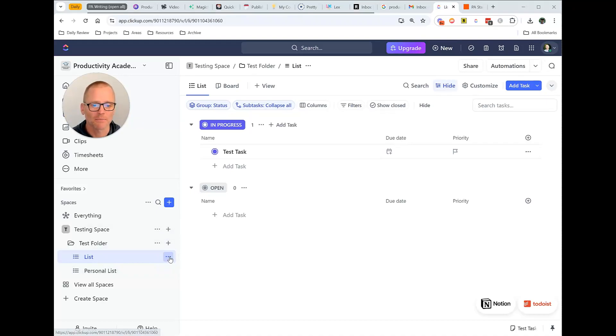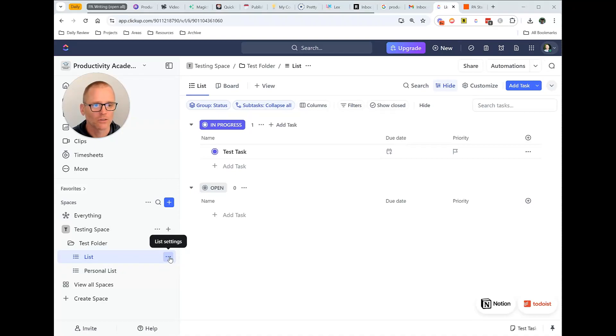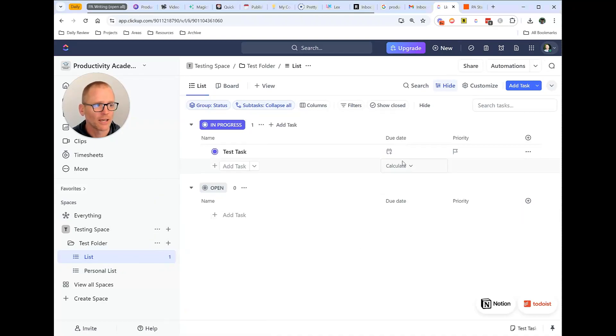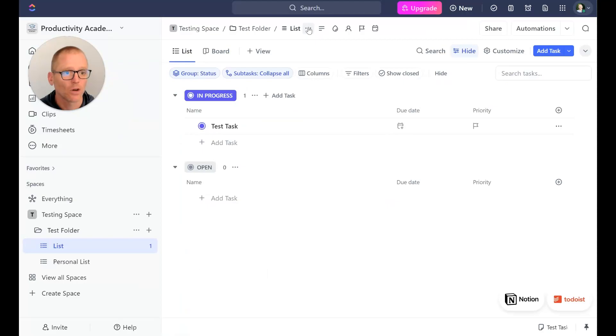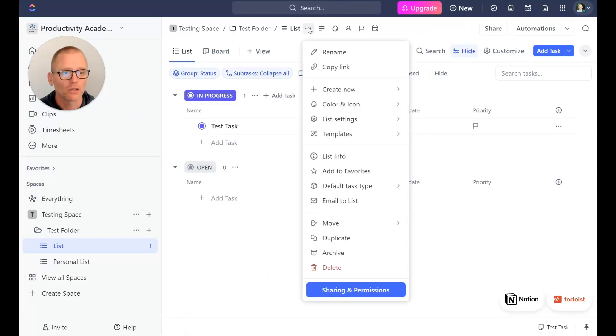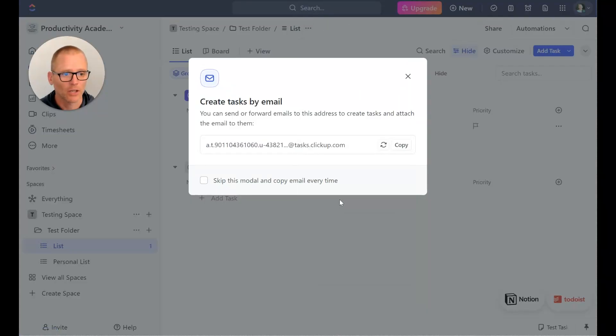For example, if we go into the list settings here or if we did that over here you can click as well, and we can go into this and say email to list. Okay, so now we can click this and copy it.